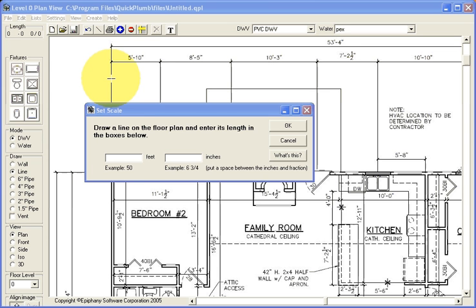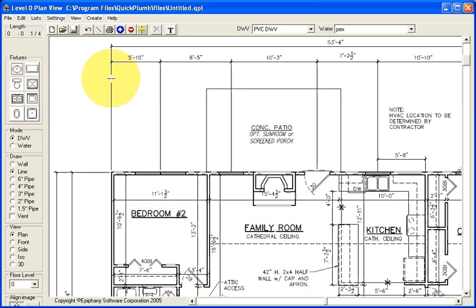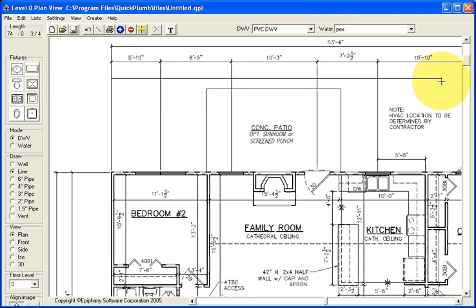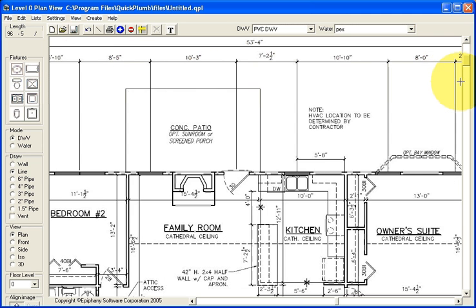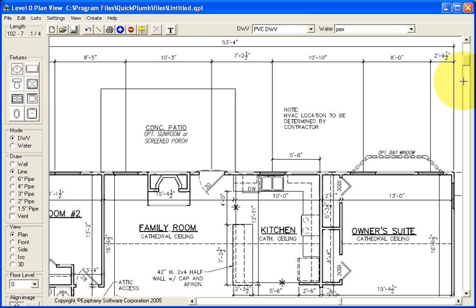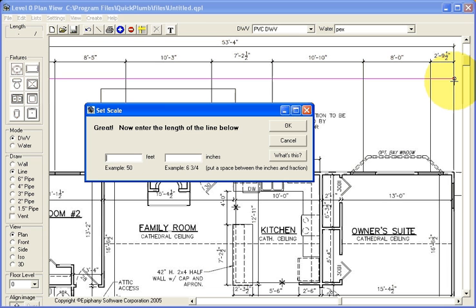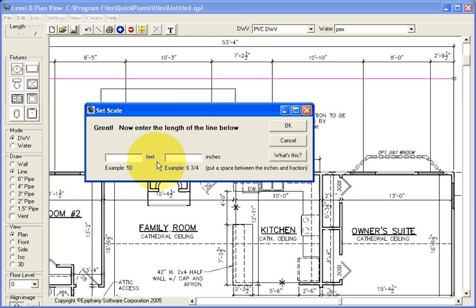Press it down on the left end of the known length, and then while holding the left mouse button down, drag the line over to the right end of that length. And then release the mouse, and then type in that length in the window that appears.